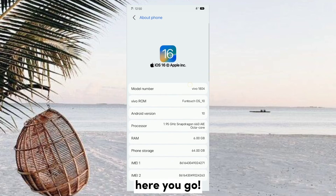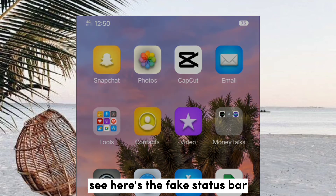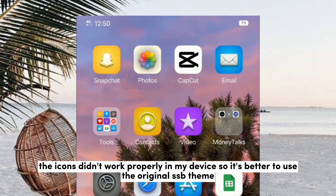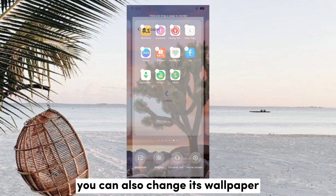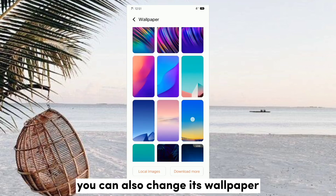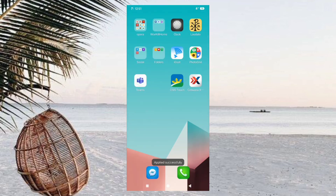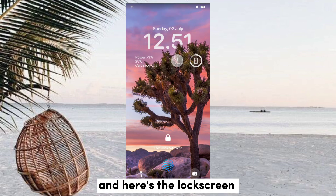Here you go. Here's the fake status bar — you can turn off the icons for WiFi and other toggles. The icons didn't work properly on my device, so it's better to use the original iOS theme with the wallpaper. But the iOS app will still remain on your device. And here's the lock screen, and here's how it looks.